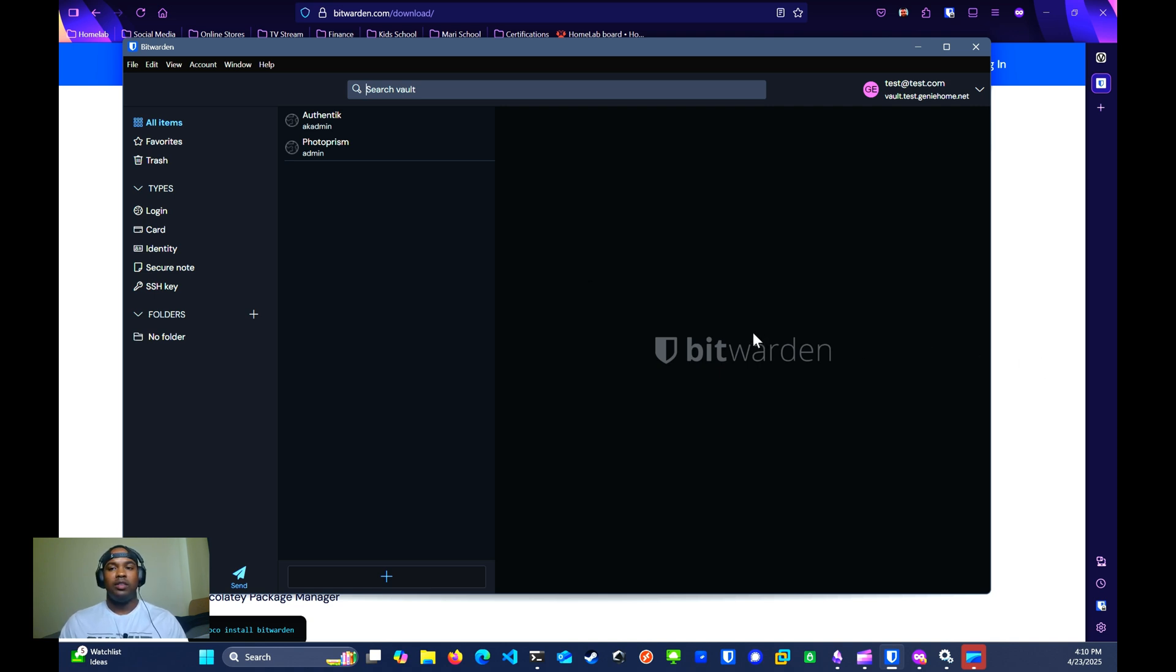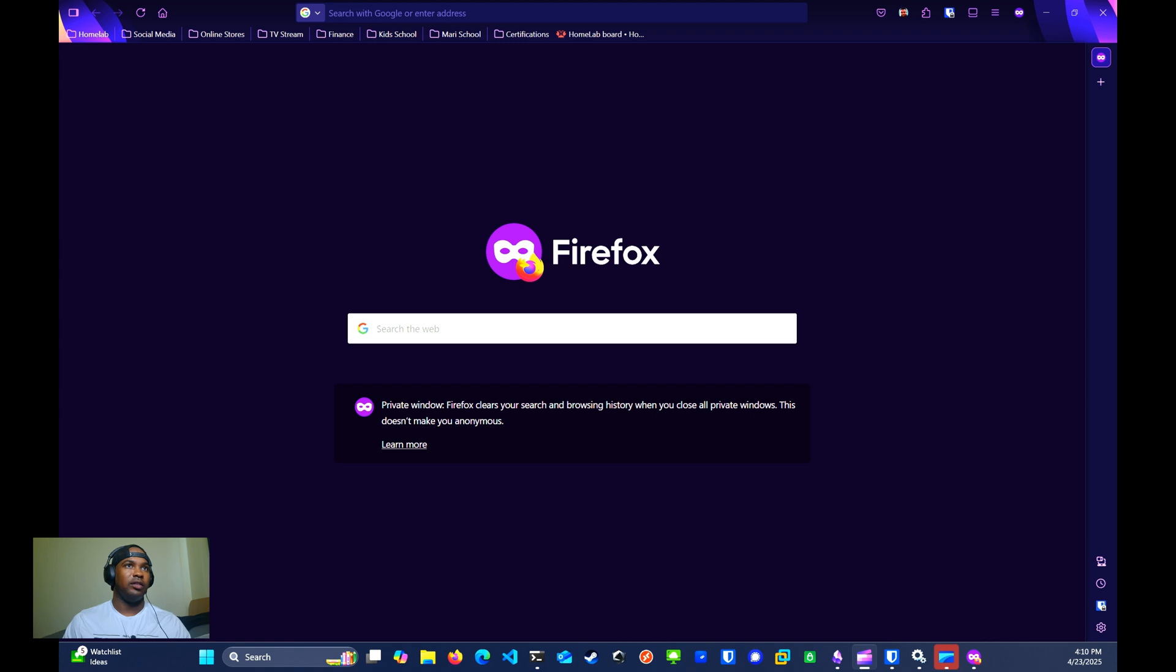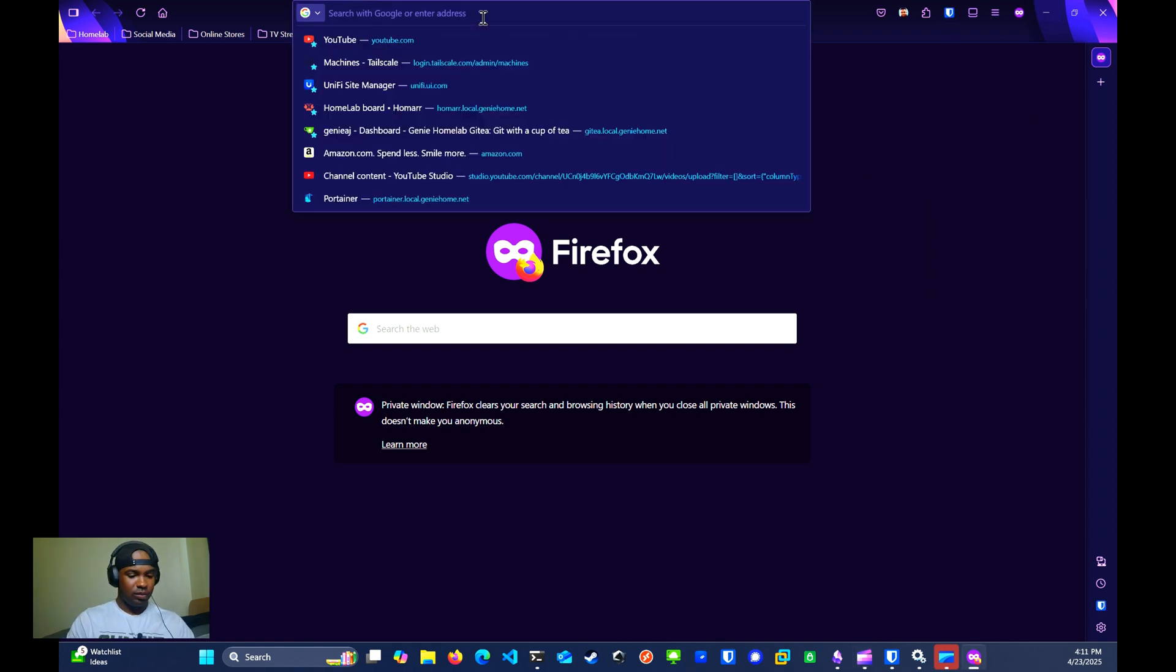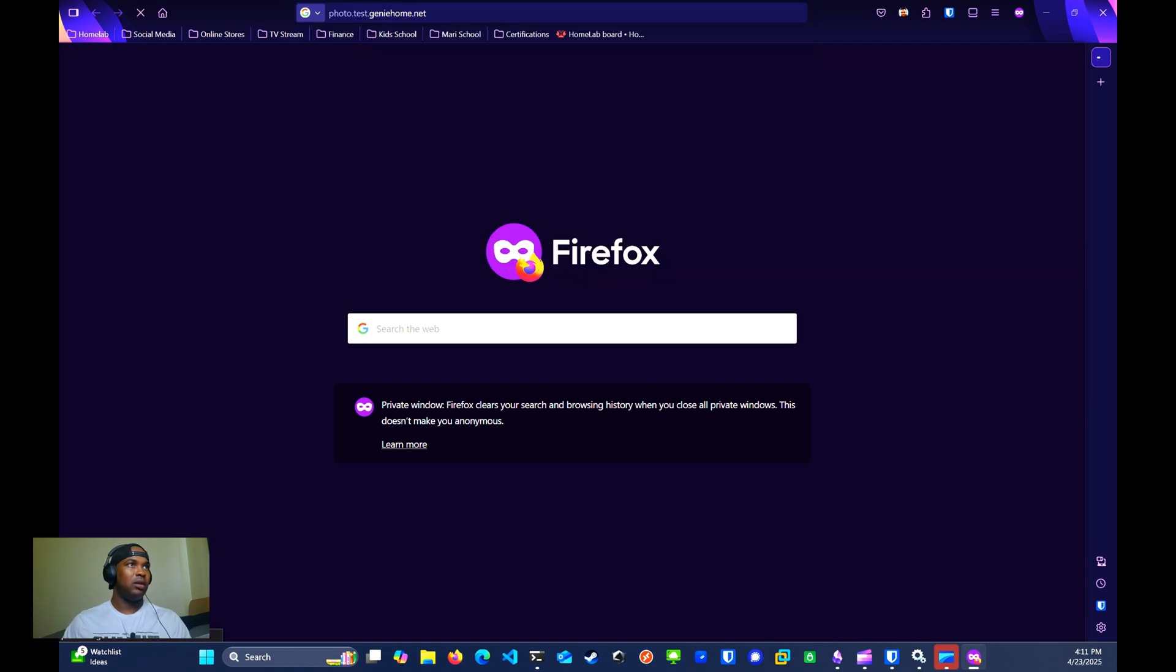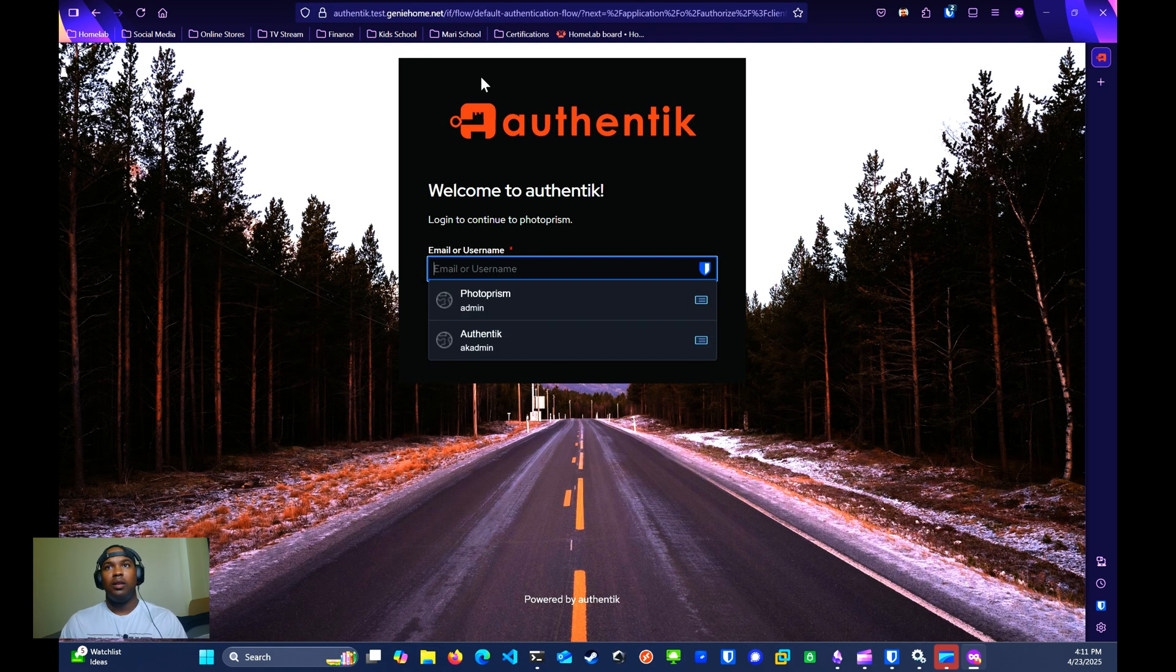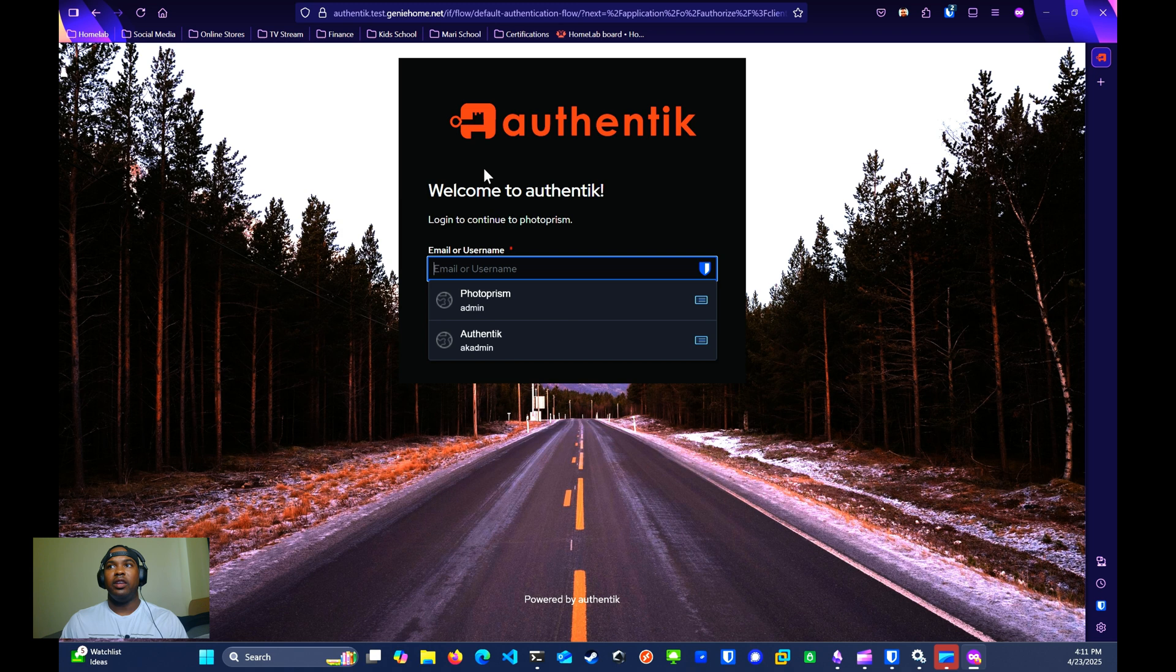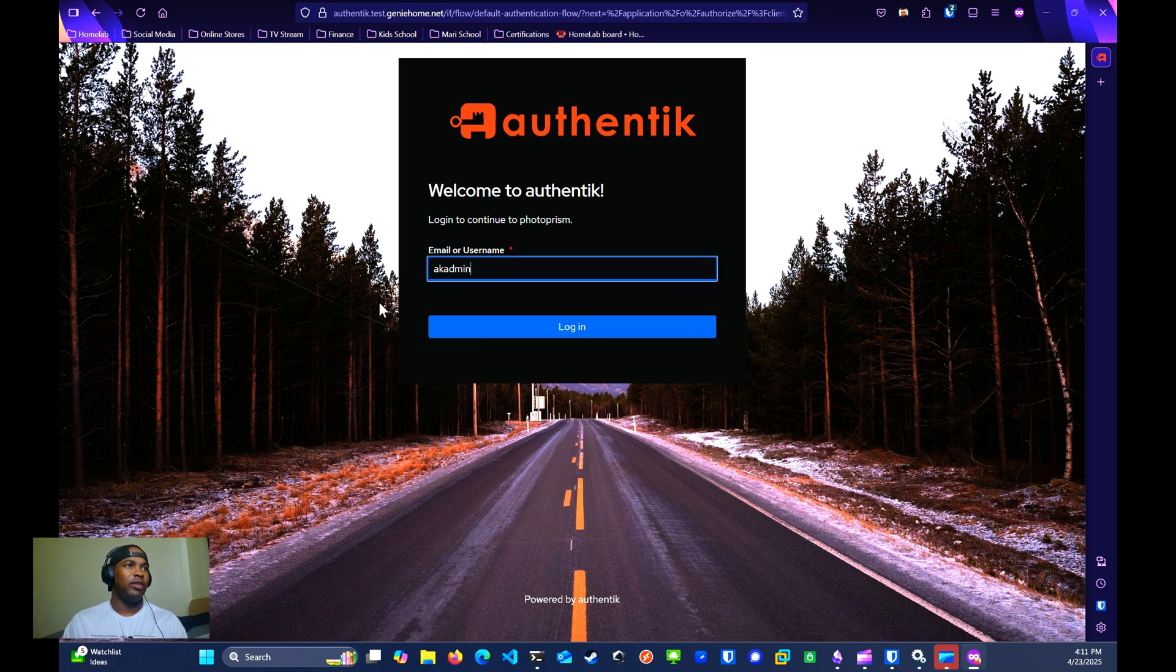Now we can test it out to see how it works. I already have the Bitwarden client installed on my Firefox instance. I'm going to go to Photo Prism. I first need to authenticate with Authentik. I do have a video on how to set up Authentik as well if you're interested in that. For here, I'll just select the Authentik password that I've already configured.